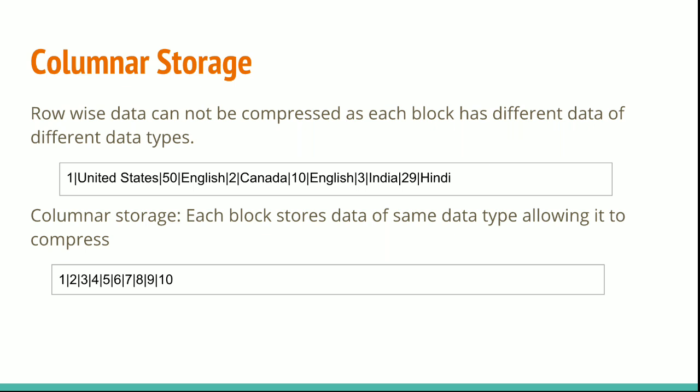The savings in space for storing data on disk also carries over to retrieving and storing the data in memory. Since many database operations only need to access one or a small number of columns at a time, you can save memory space by only retrieving blocks for columns you actually need for a query.